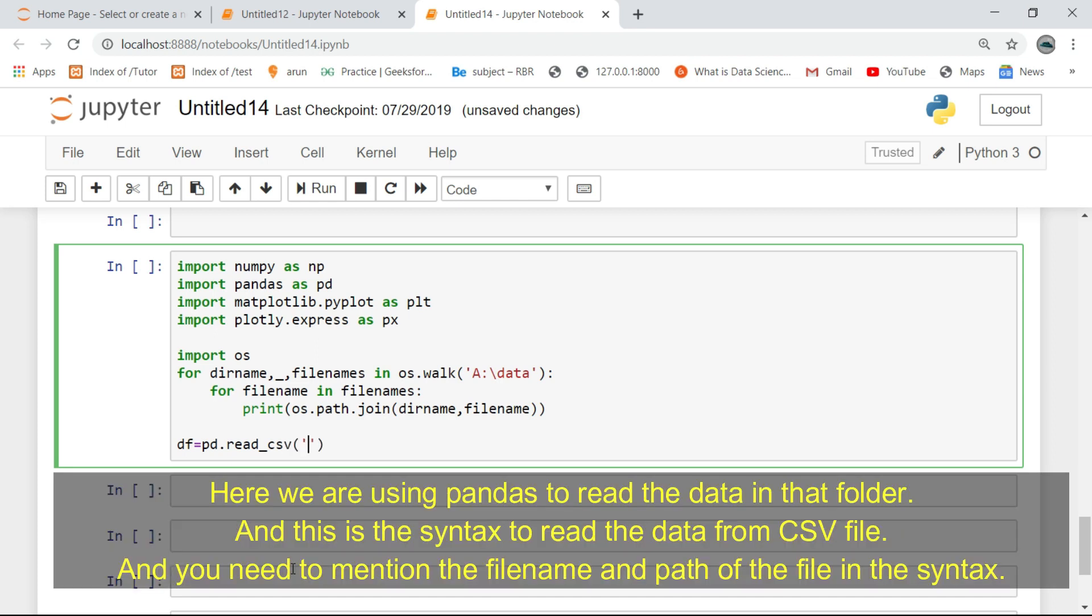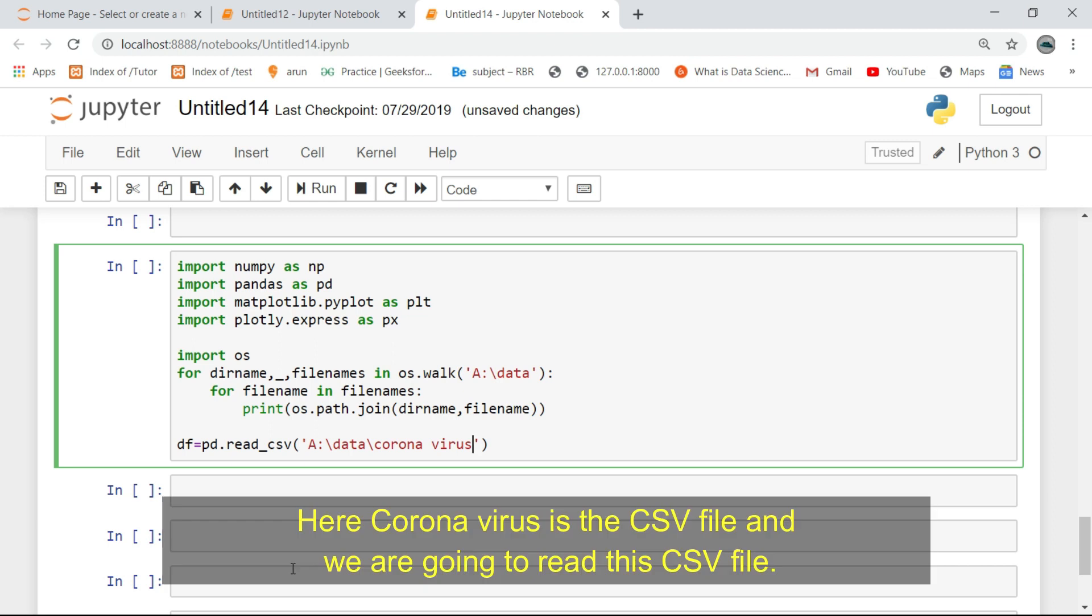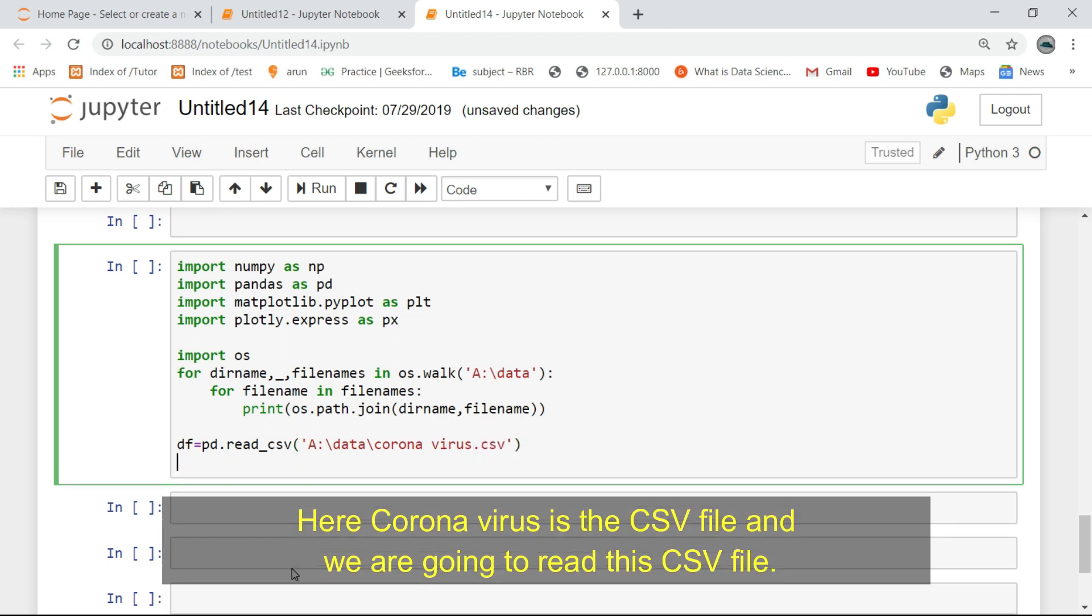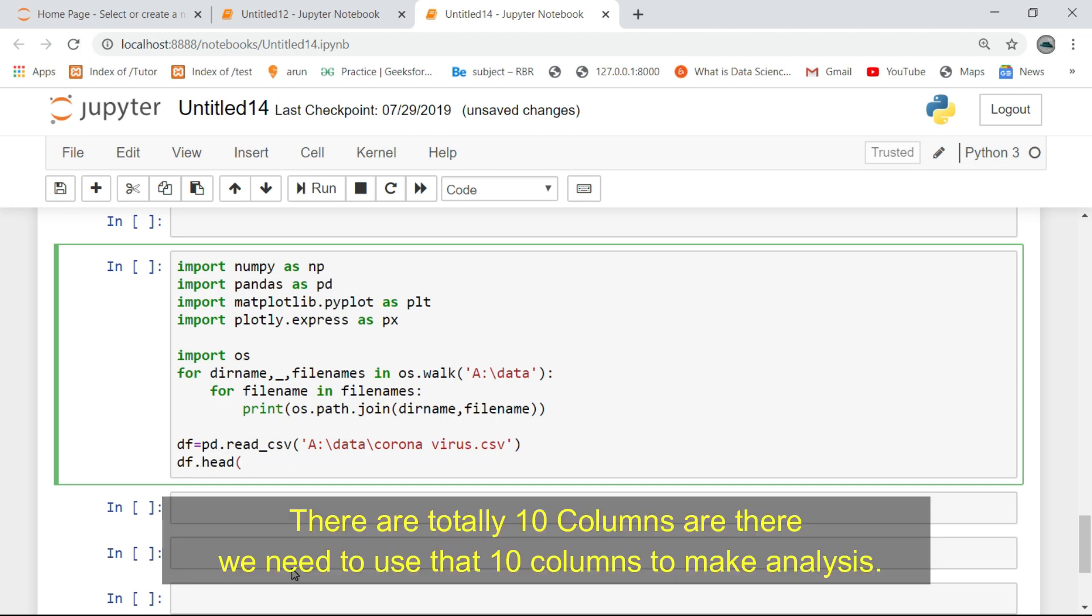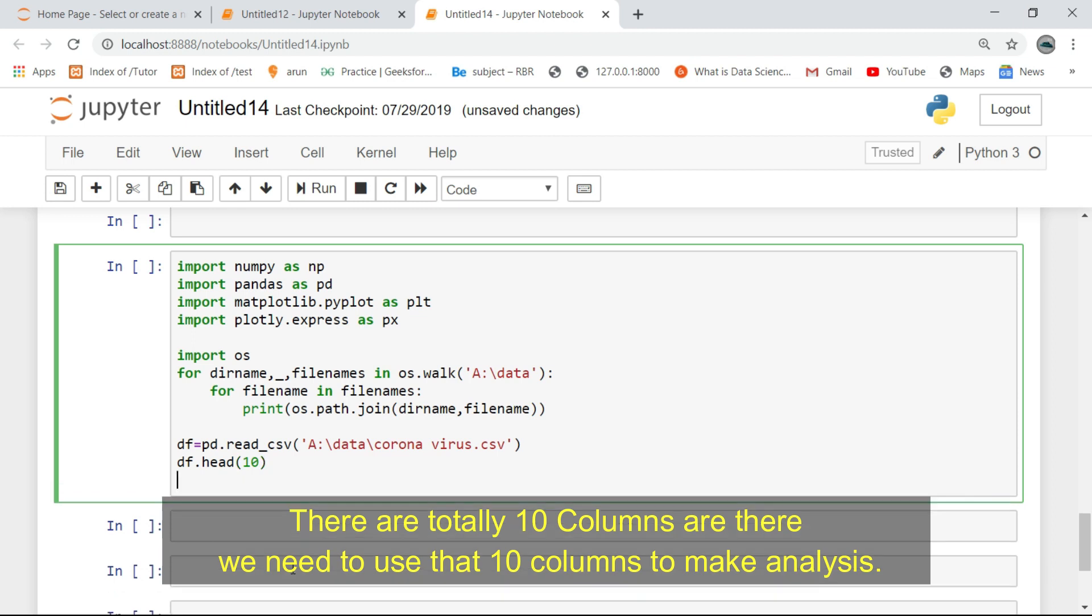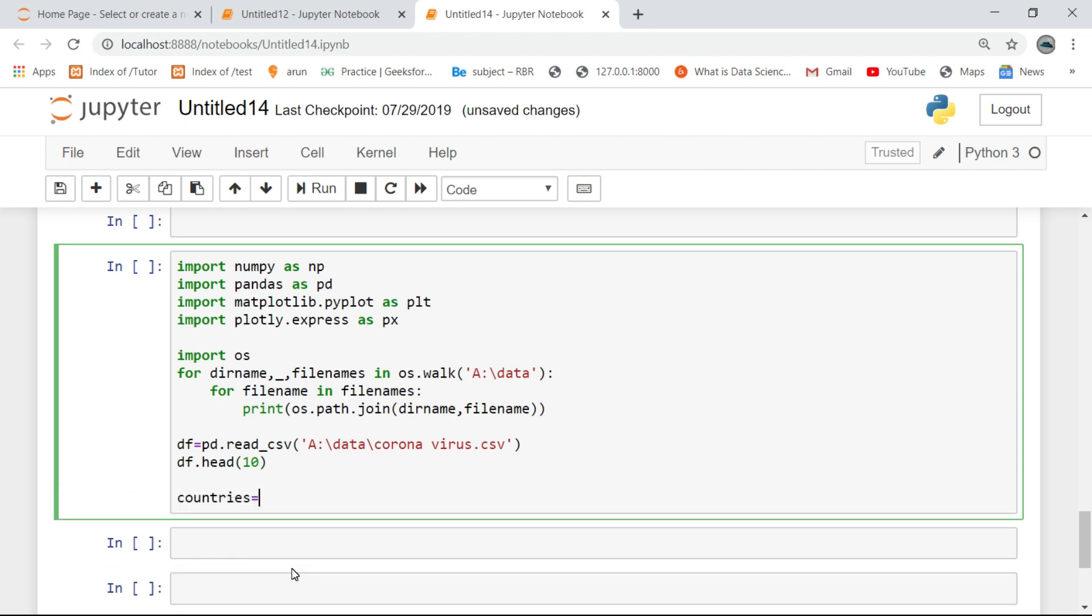Here we are using pandas to read the data in that folder, and this is the syntax to read the data from a CSV file. You need to mention the filename and path of the file in the syntax. Here coronavirus is the CSV file and we are going to read that CSV file. There are a total of 10 columns and we need to use those 10 columns to make our analysis.